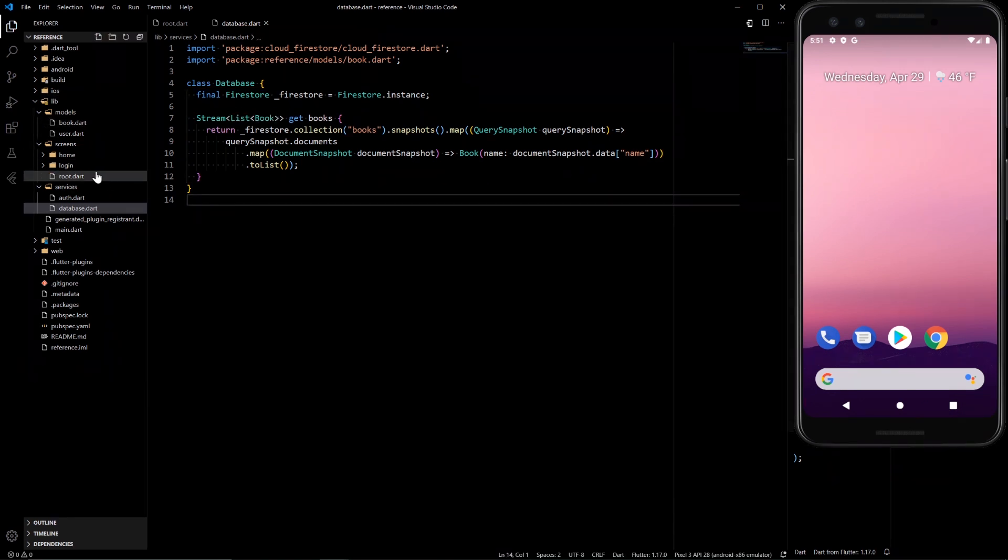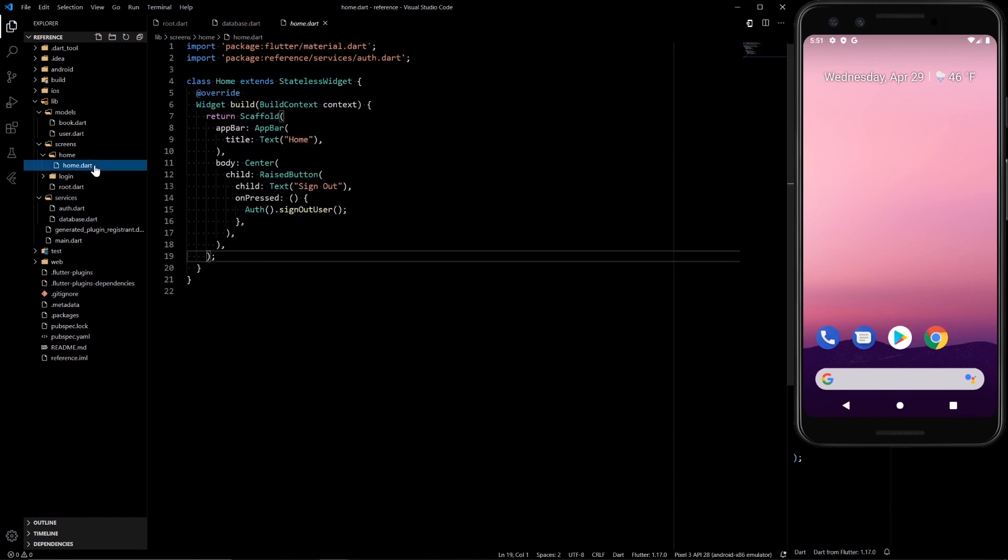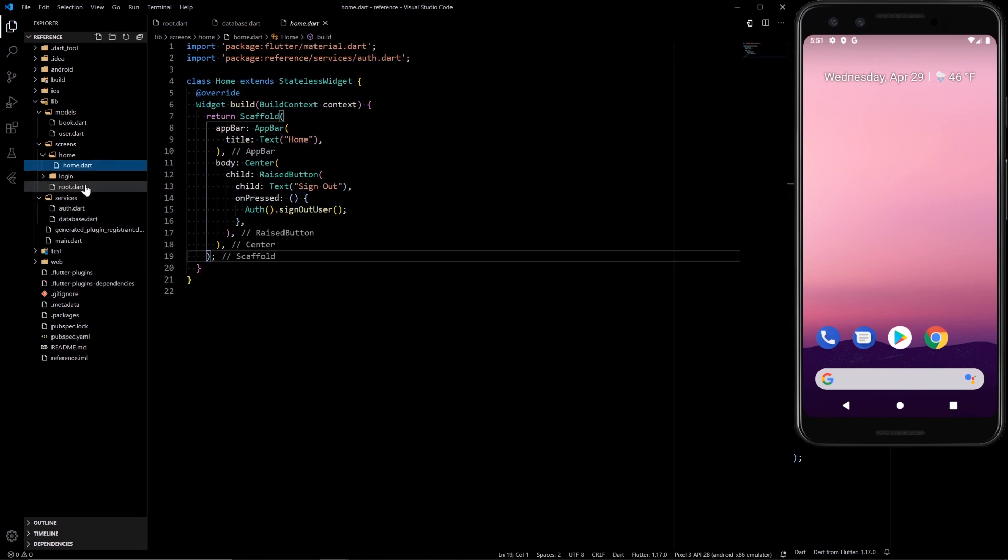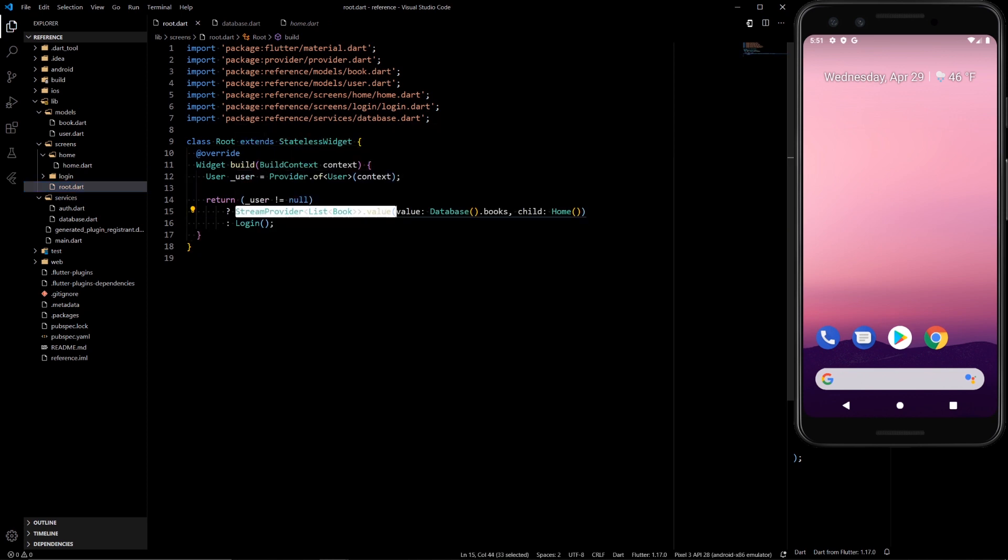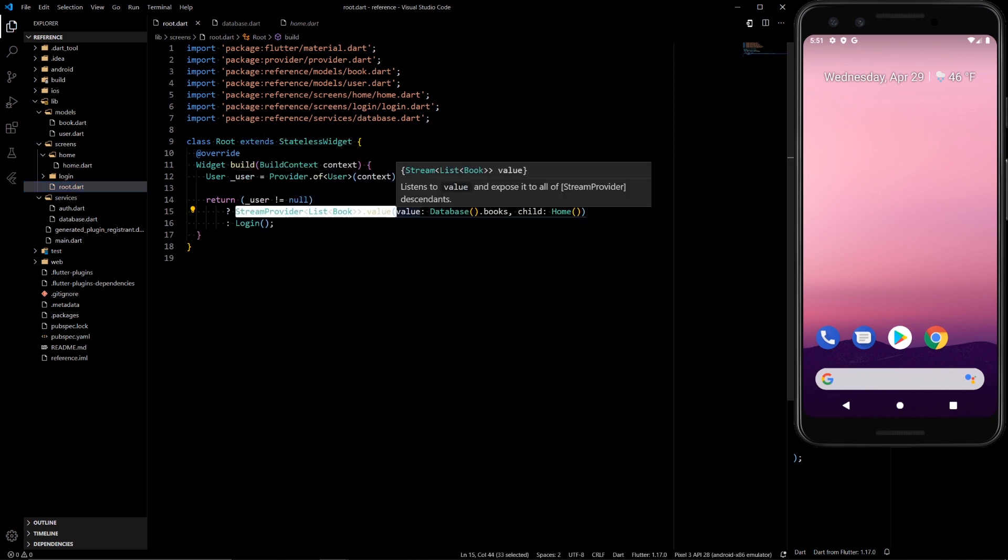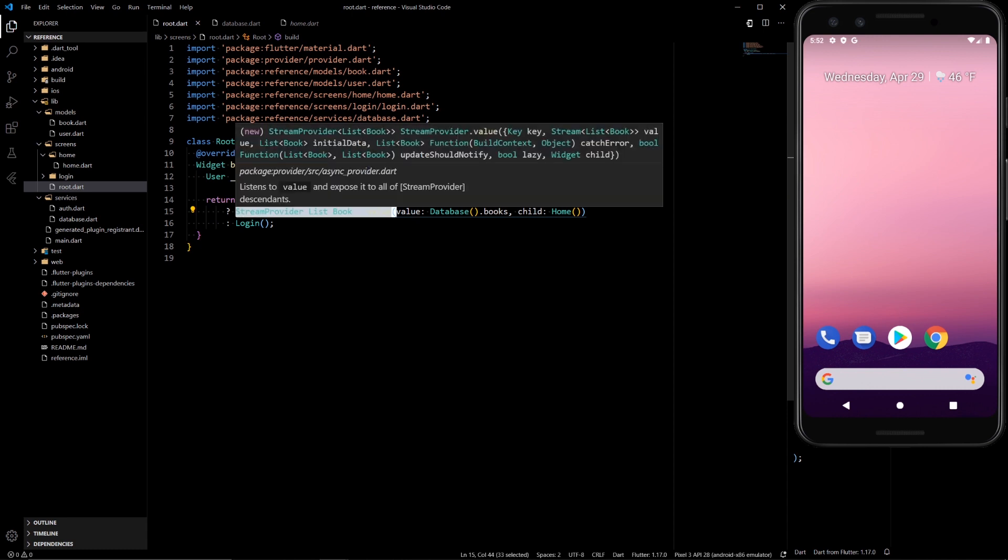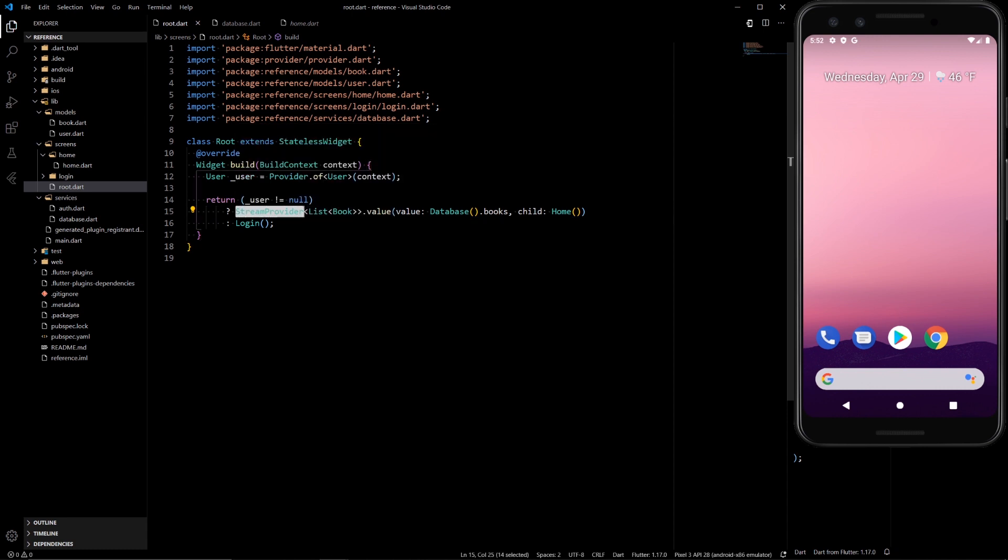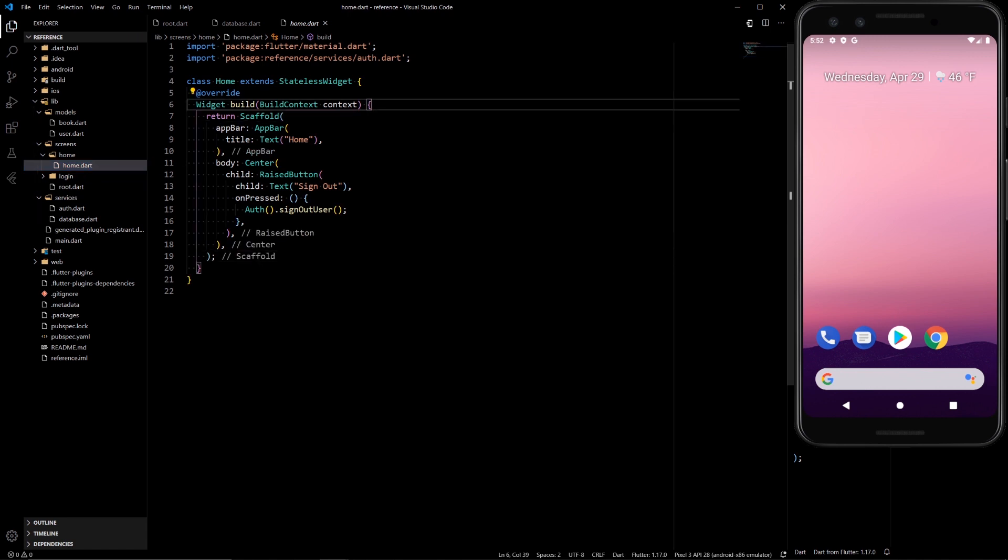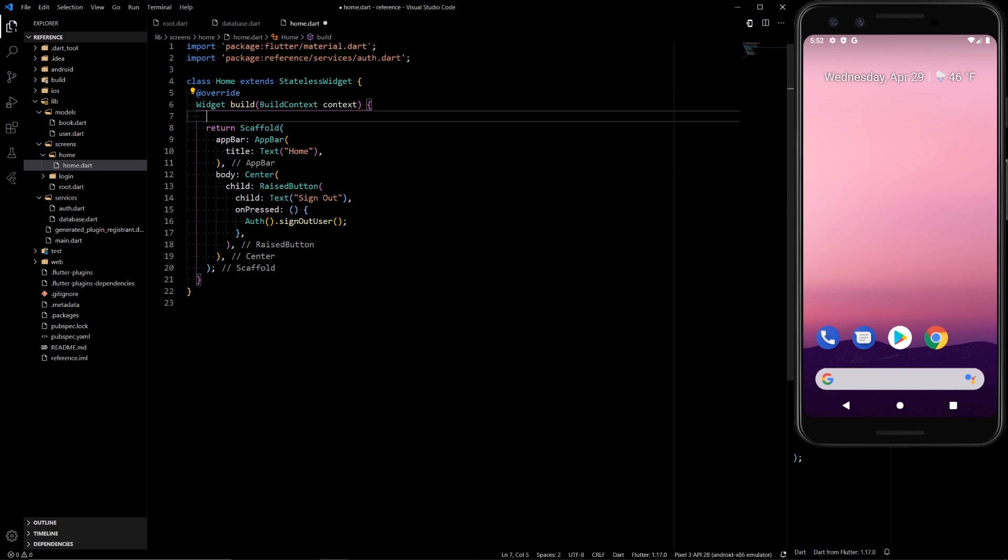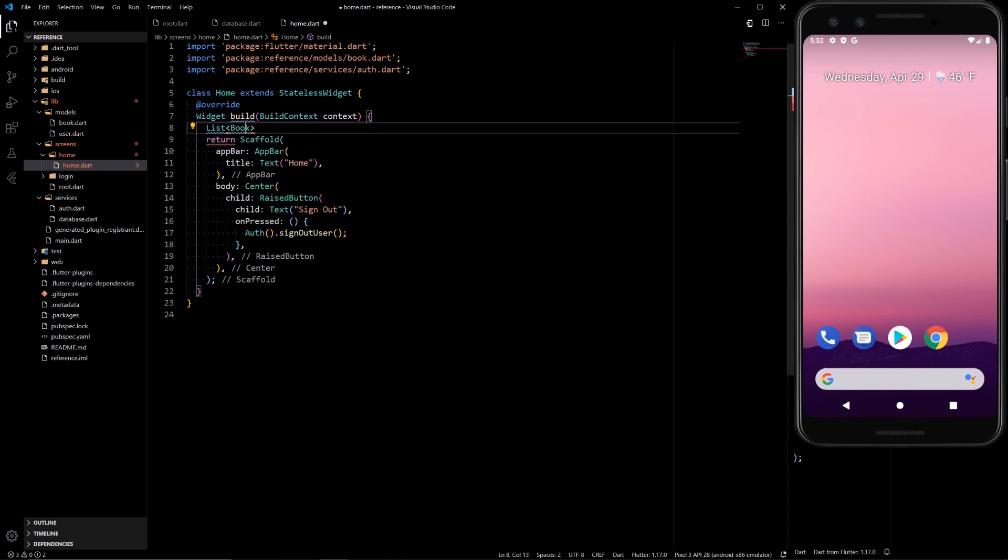So now all that's left to do is to actually display that list. So we're going to be displaying it, if you remember, using the stream provider. For this exact implementation, I don't think we really need to use provider. But I just wanted to show off with the provider so that you can actually expand on this code later on.